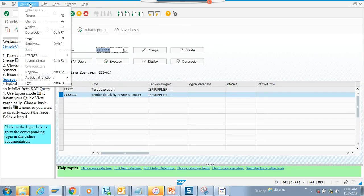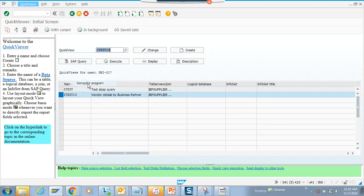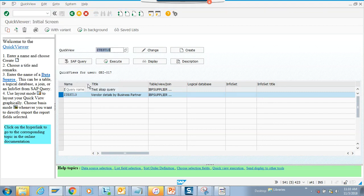Then we go to quick view, additional function, generate program. The moment we do that, the program gets generated.